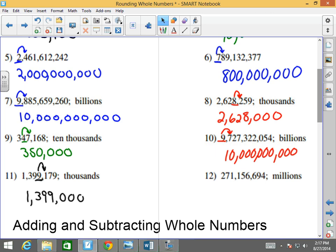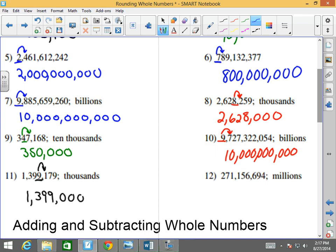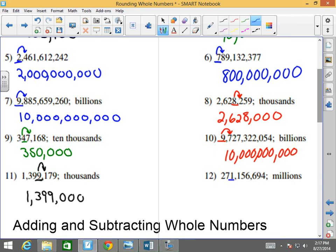Last but not least: 271,156,694. Where's the million? The 1 on the left. I'm going to look at the number to the right, and it's smaller — less than 5. So the 1 stays the same and everything drops to zeros, becoming 271,000,000.